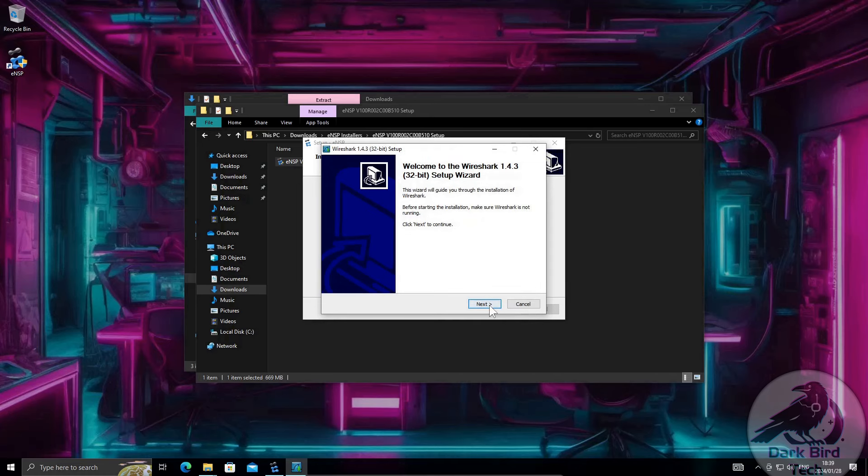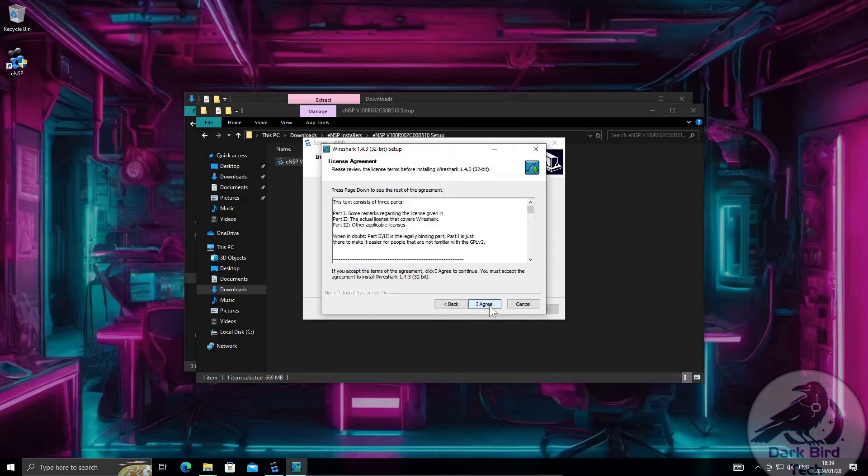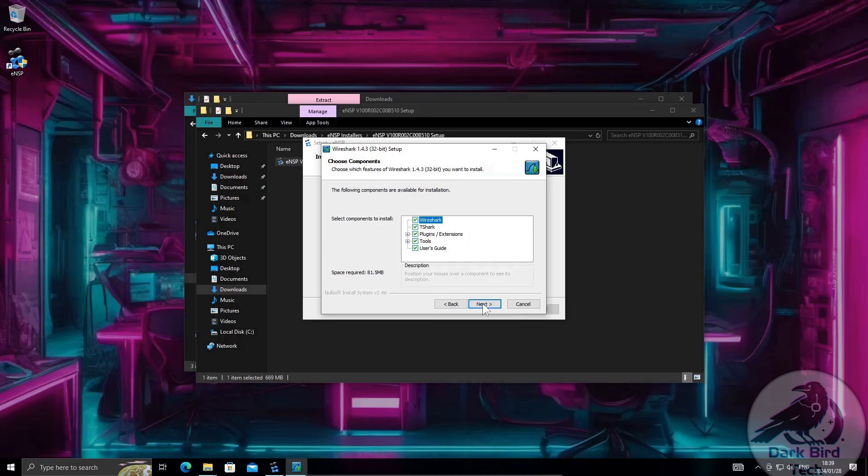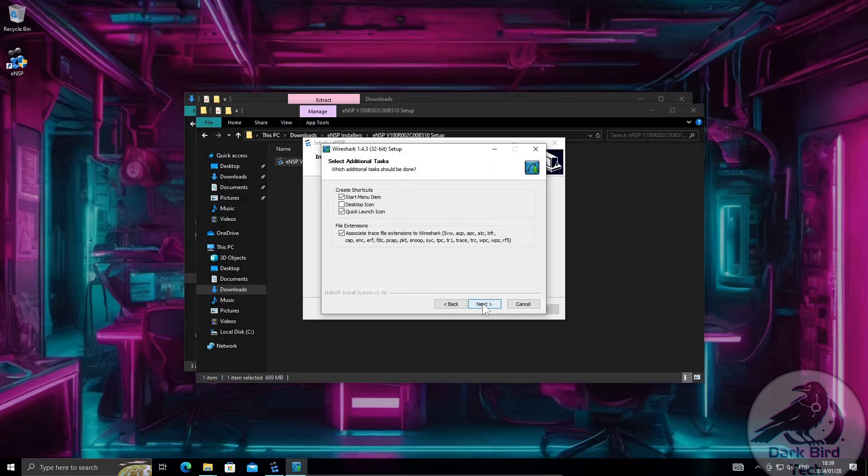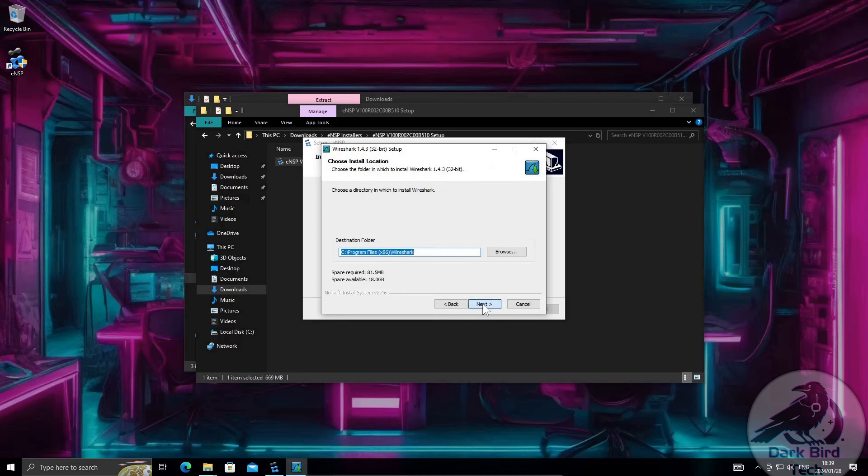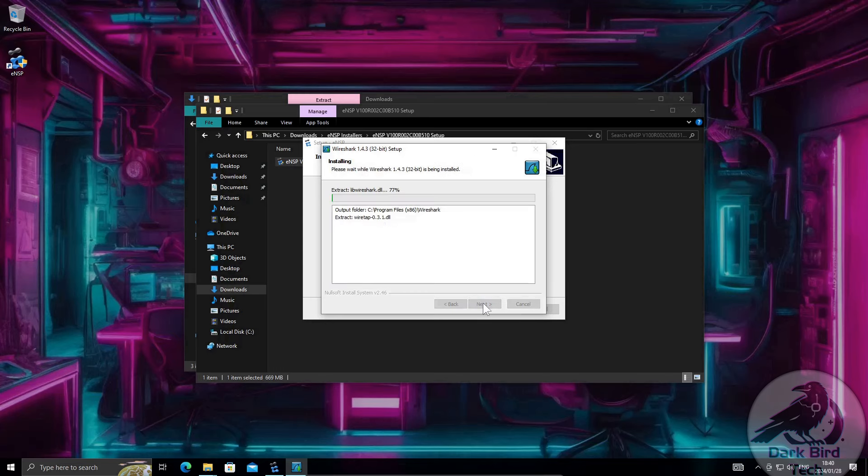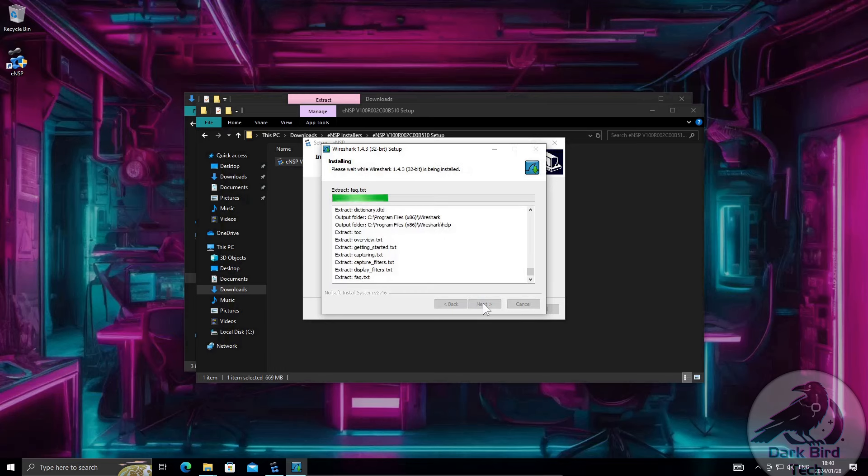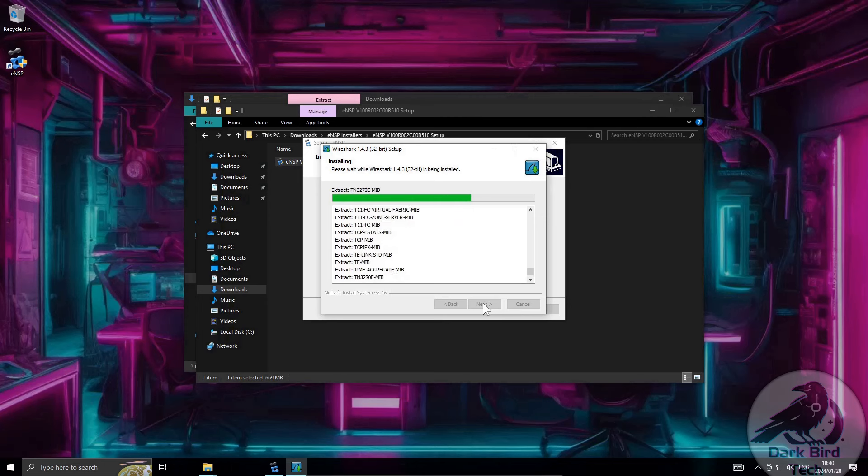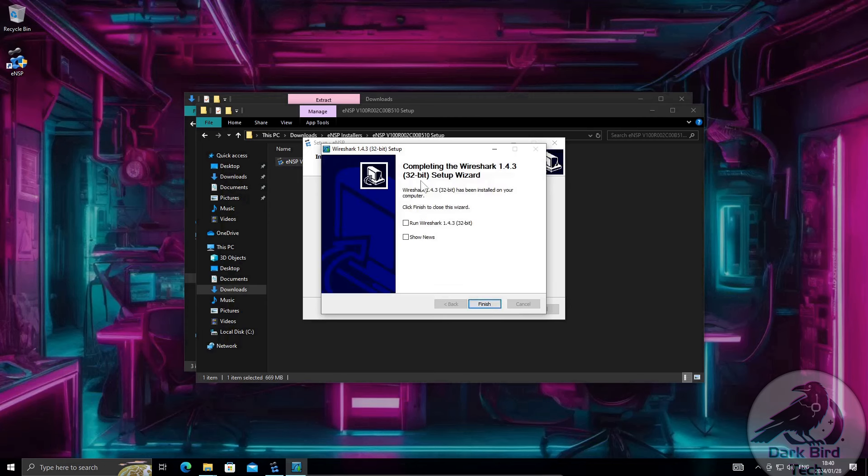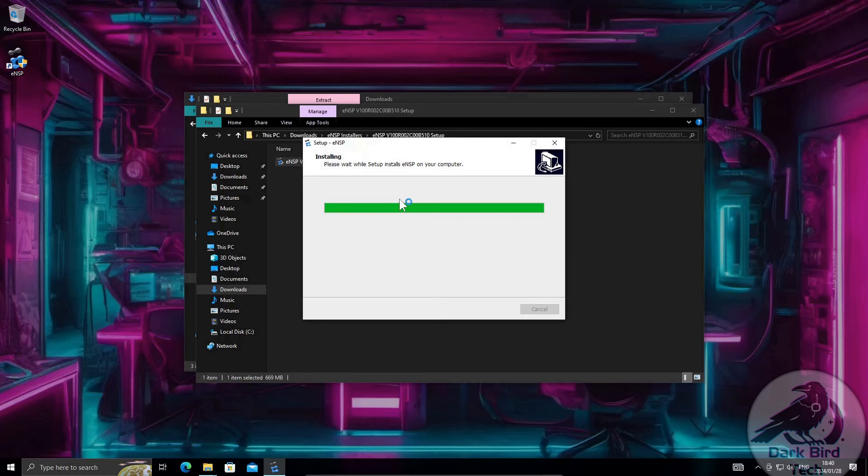In comes Wireshark. Next. I agree. Next. Next. Next. Don't worry about installing WinPCAP because we already did that in the previous step. Install. Next. That's fine. Finish.